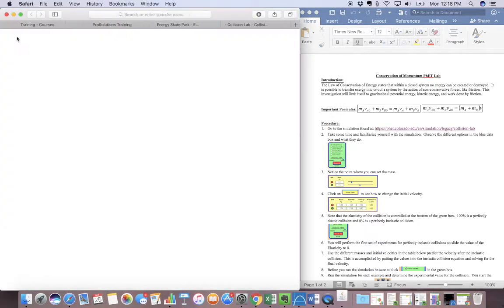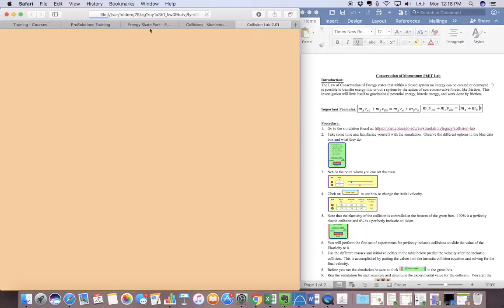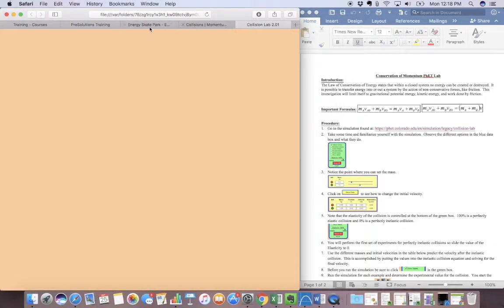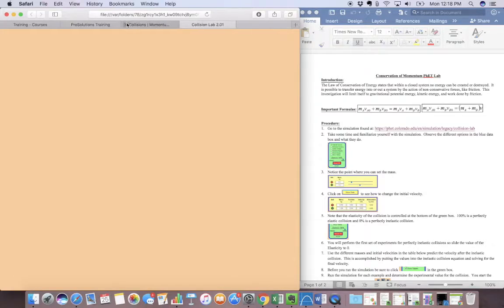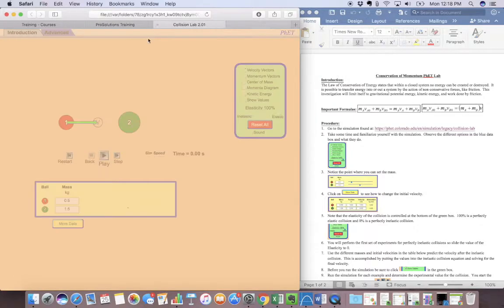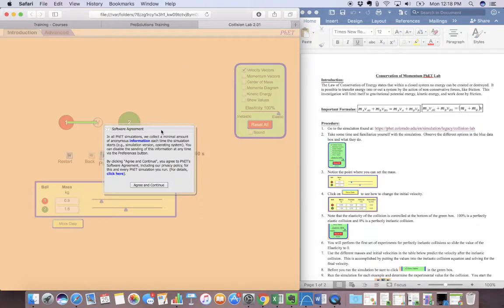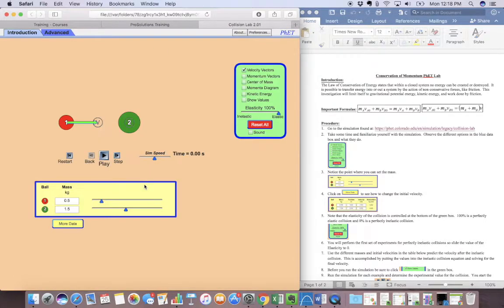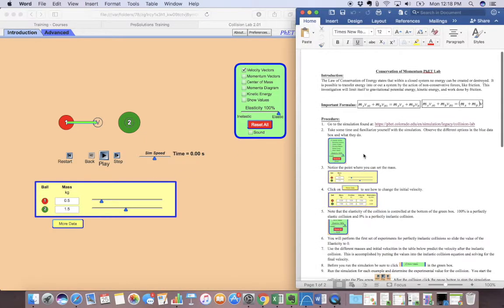So then I have to go to my system preferences and just open it anyway. Now, if you don't have a Mac, it might look a little differently, but we'll still be able to figure it out. Agree and continue. So here's our simulation.